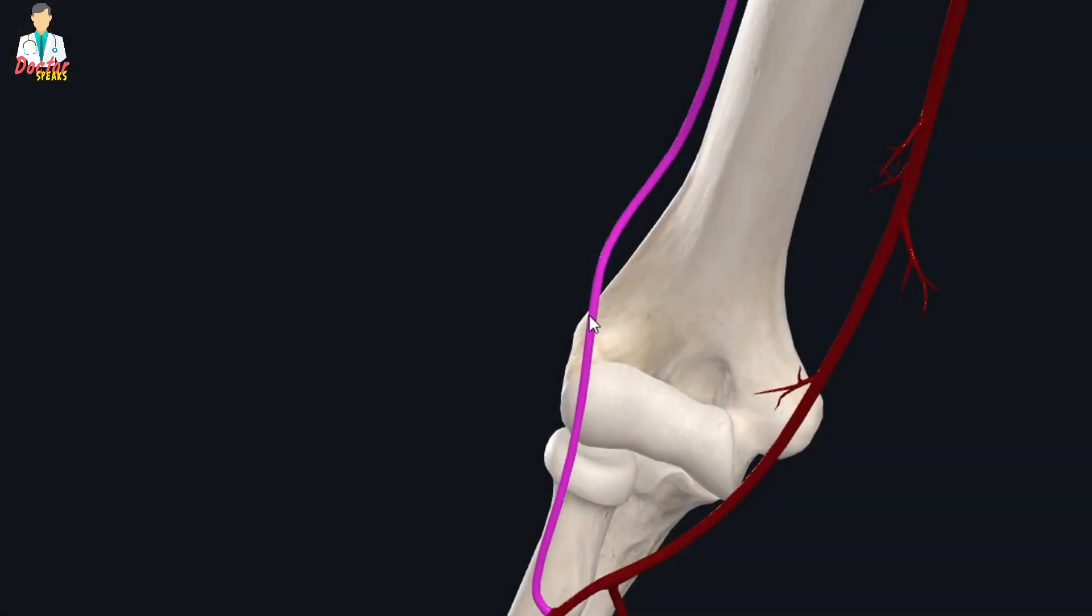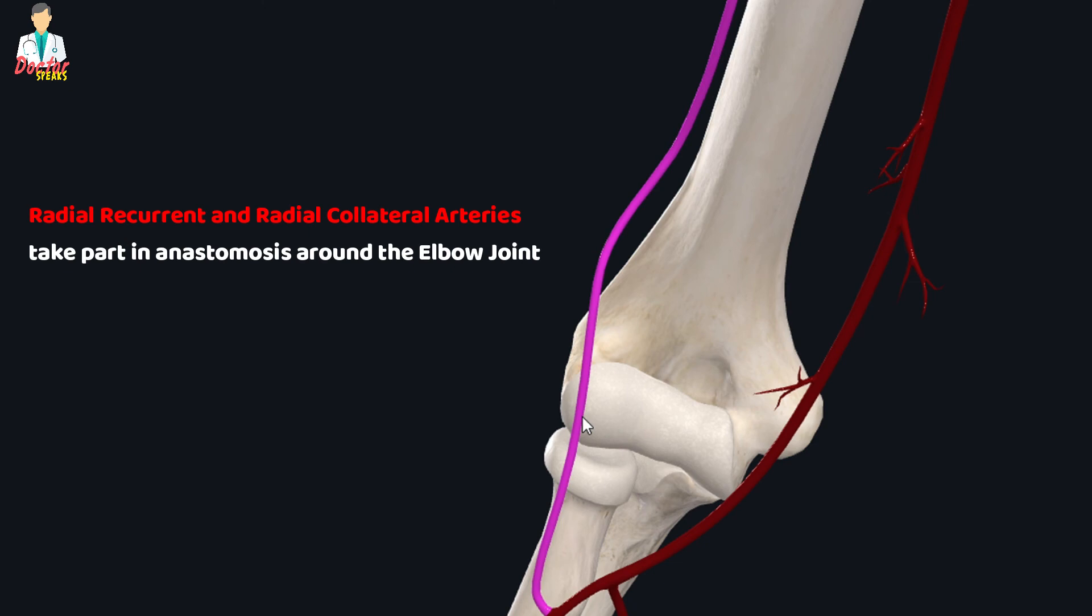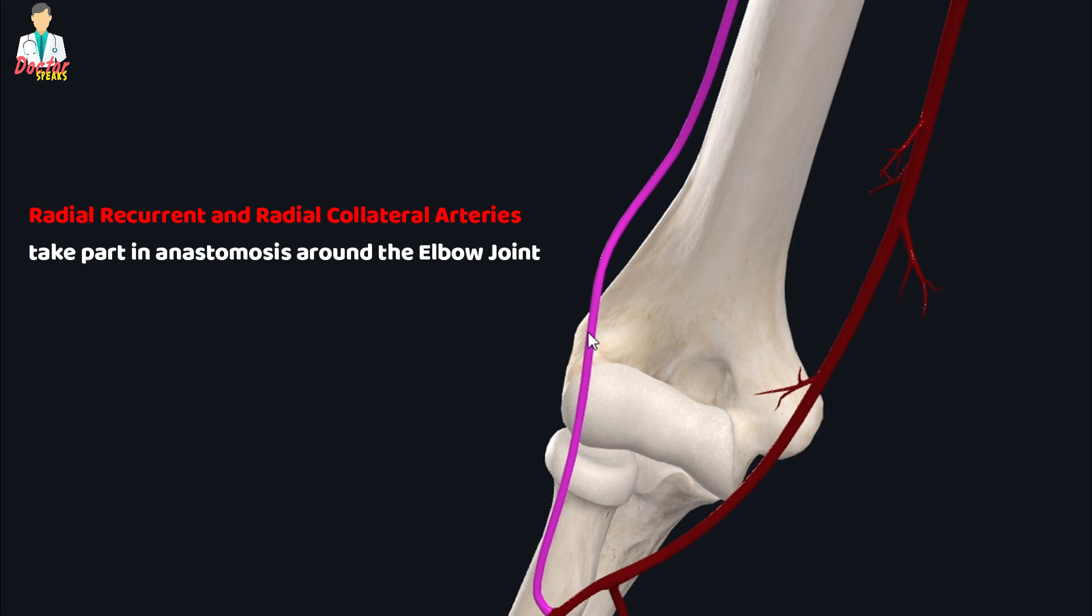These two arteries, the radial recurrent and the radial collateral arteries, form an anastomosis around the elbow joint, as you can see.